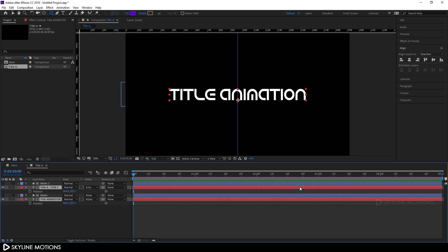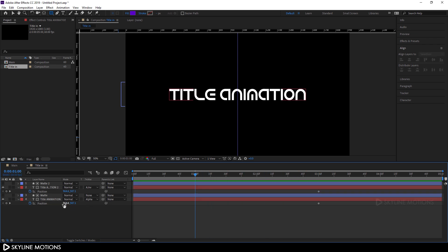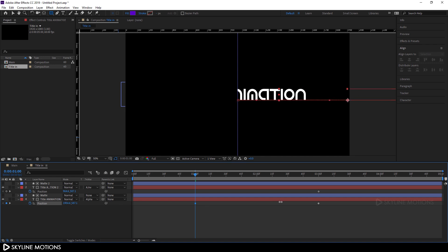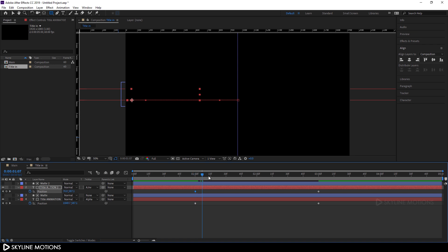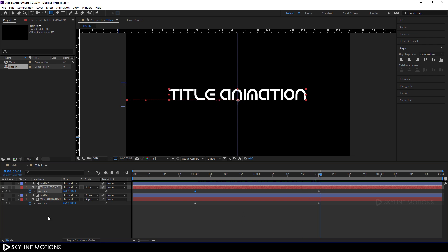Now let's animate this text. Select both text layers and hit P on the keyboard to open the position property. Go to around three seconds and click the stopwatch button to create a keyframe on the position property. Go to around one second and set the right layer on the right-hand side and the left layer on the left-hand side. Now let's play this — as you can see we have a text animation.